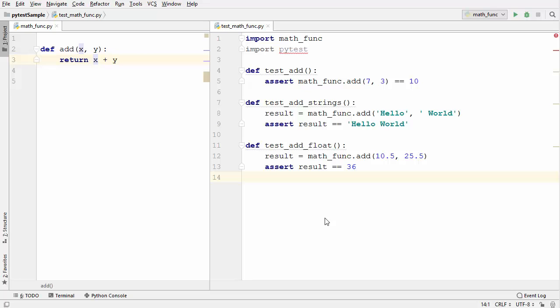Hey guys, welcome to the next video on Python unit testing tutorial for beginners using PyTest. In this video I'm going to show you how to use a special decorator which is parameterize.